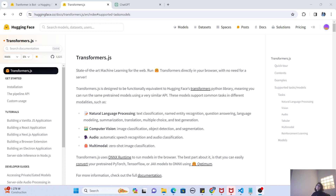For that, Hugging Face has provided an awesome JavaScript library called Transformer.js. This is really important because some developers — like me — who are super lazy don't necessarily want to learn an entirely new language just to use large language models. For somebody it might be a bit of an overhead to learn Python, Streamlit, or Gradio, but they are really proficient in front-end frameworks like React, Next.js, or even simple JavaScript, HTML, and CSS.